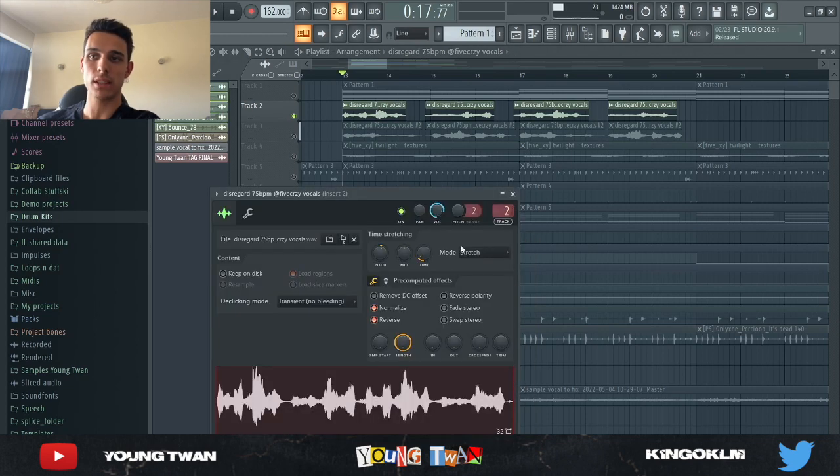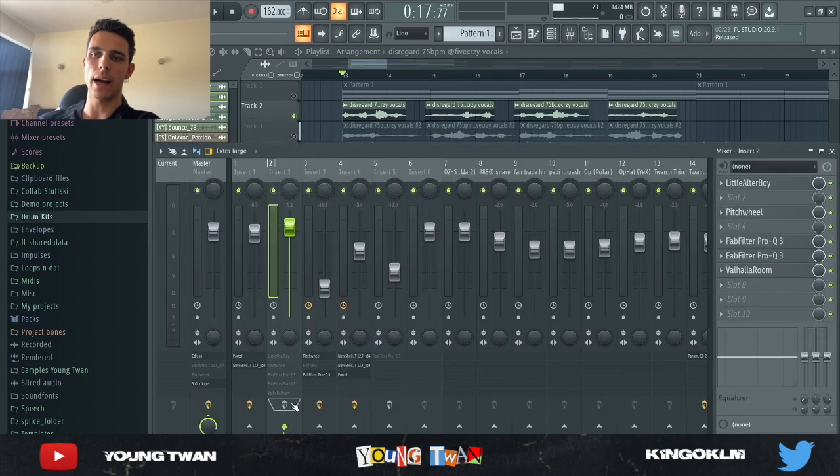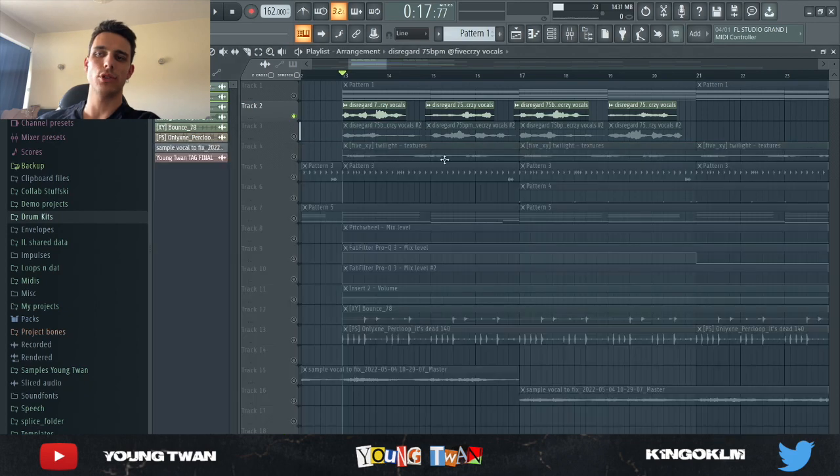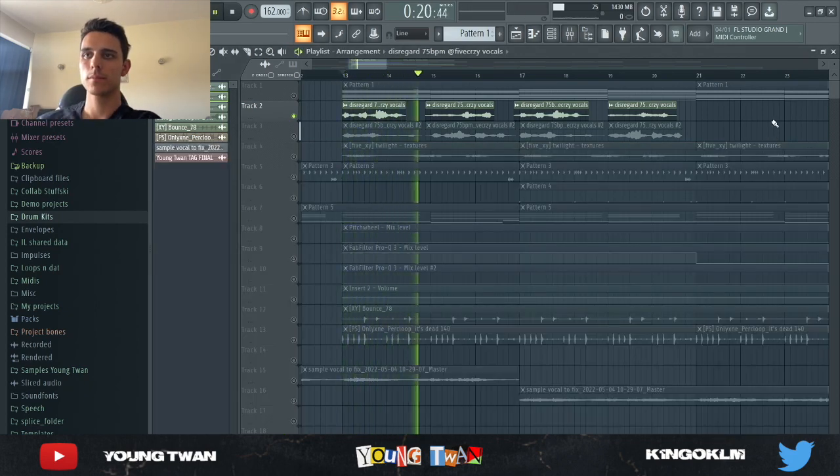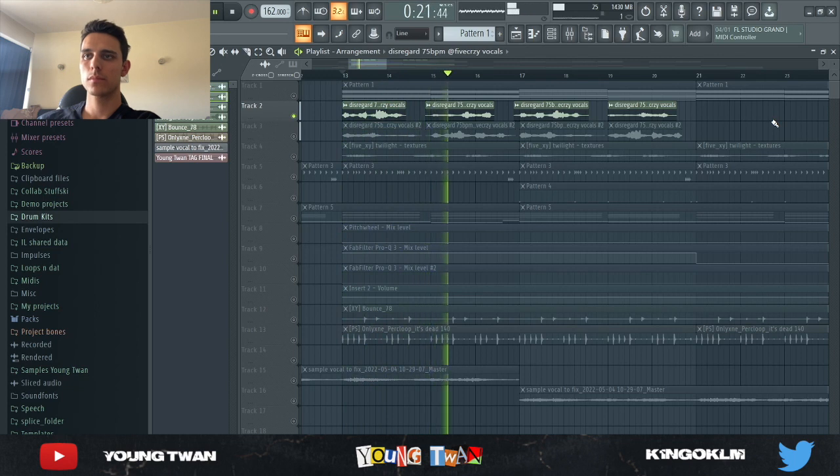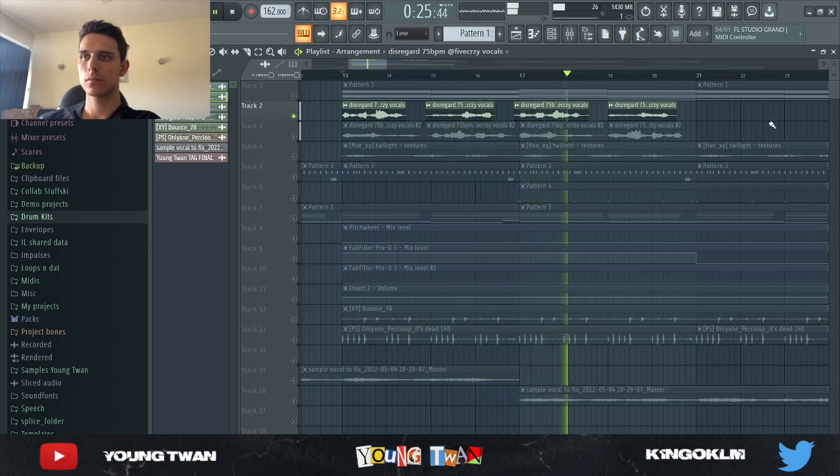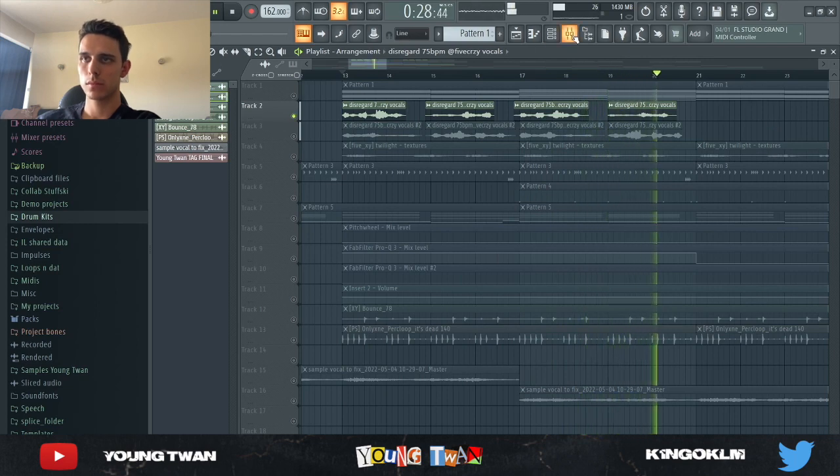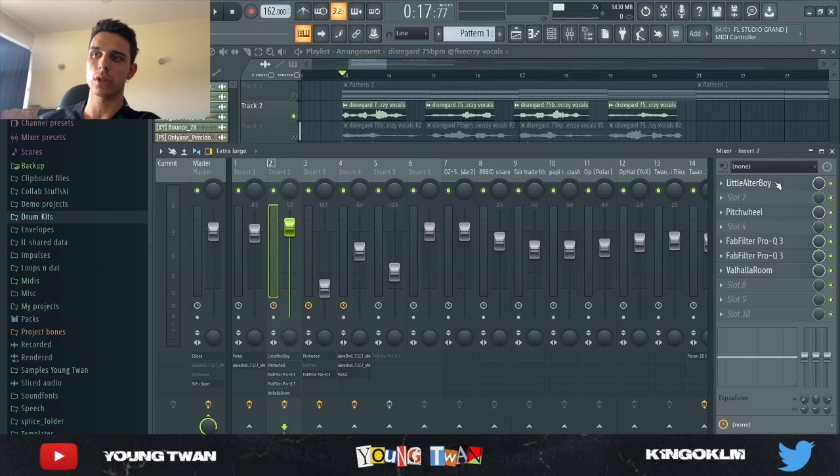The main vocal is the same exact vocal sample. It's just that this one, I reversed it and I added a different set of effects. So I'm going to play without the effects so you get an idea of what it sounds like. So yeah, it sounds dope. You'll see later on with the chords, it sounds really cool.